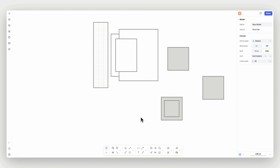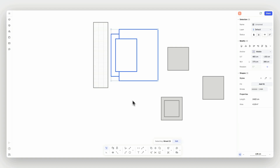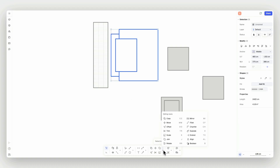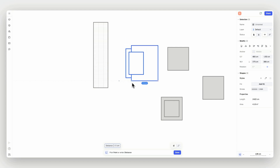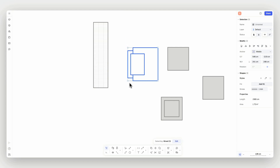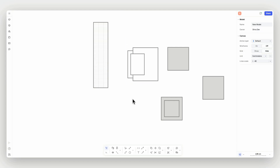Now let's scale something. Select the element you want to scale, then trigger the scale command. You'll notice that you can switch between scaling your selected geometry and scaling everything on your model. Choose the first point to scale from, then either select a second point, or enter a scale ratio in the active command bar.